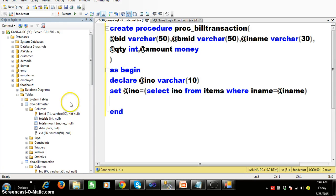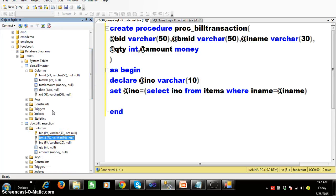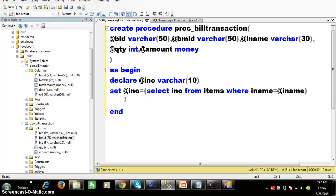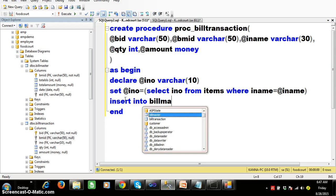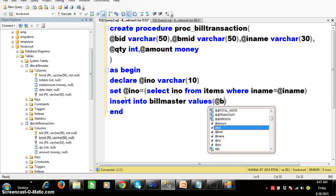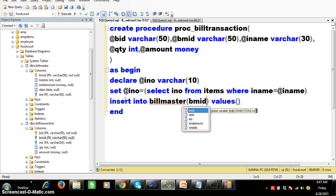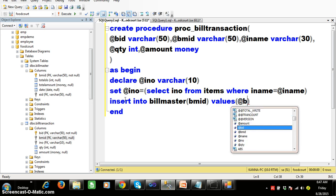Apart from that, I have to insert bmid into the bill master table first, because if you want to insert a value in the foreign key column, the value must be available in the primary key column first. So I will write: INSERT INTO bill_master (bmid) VALUES (@bmid).